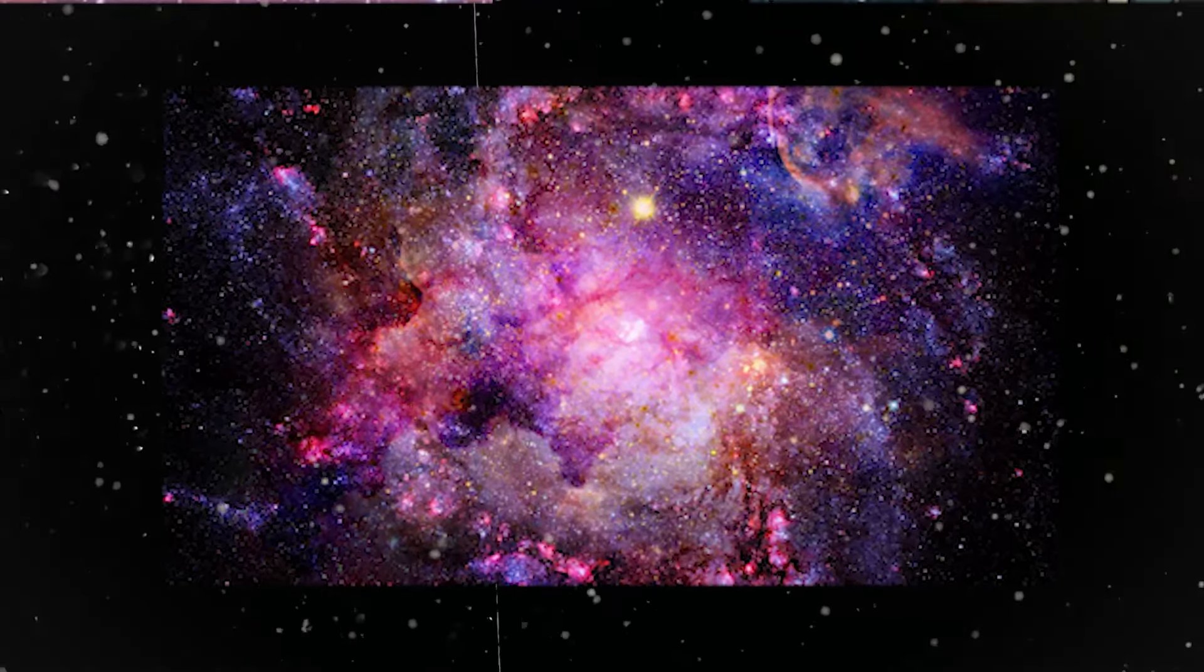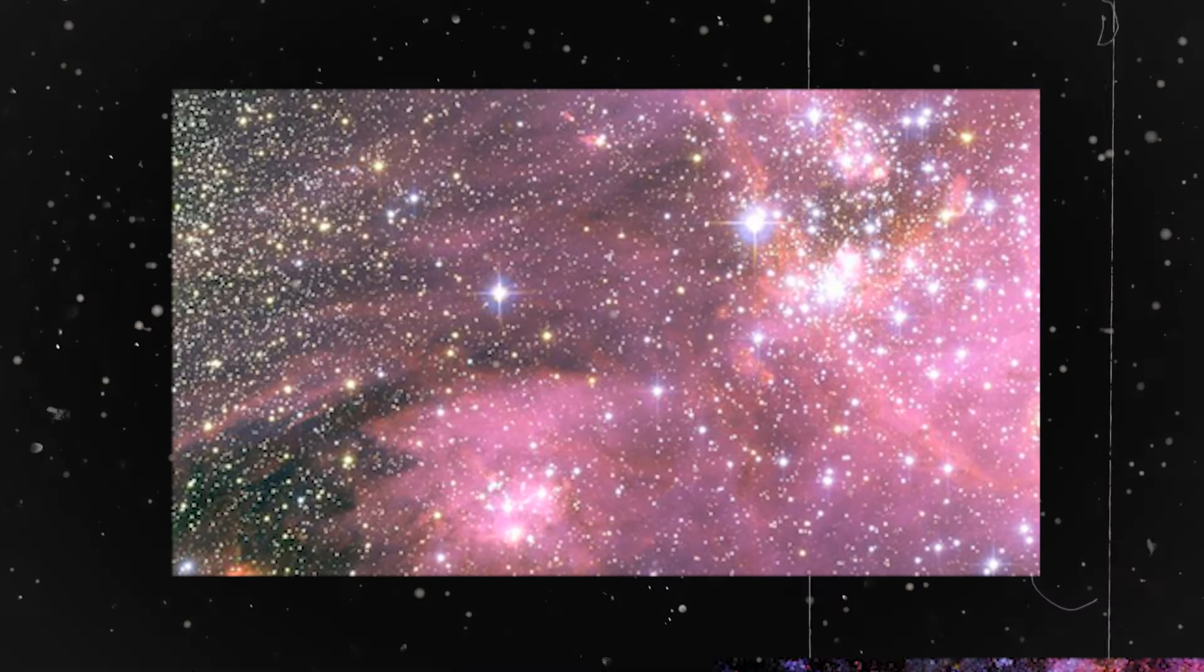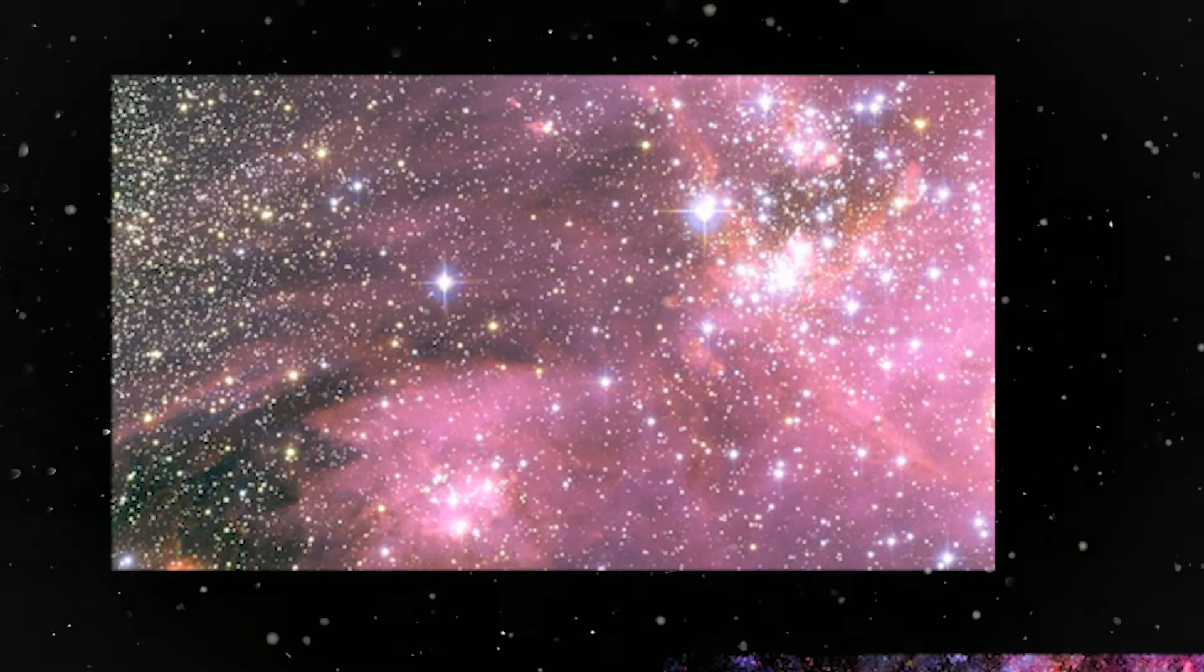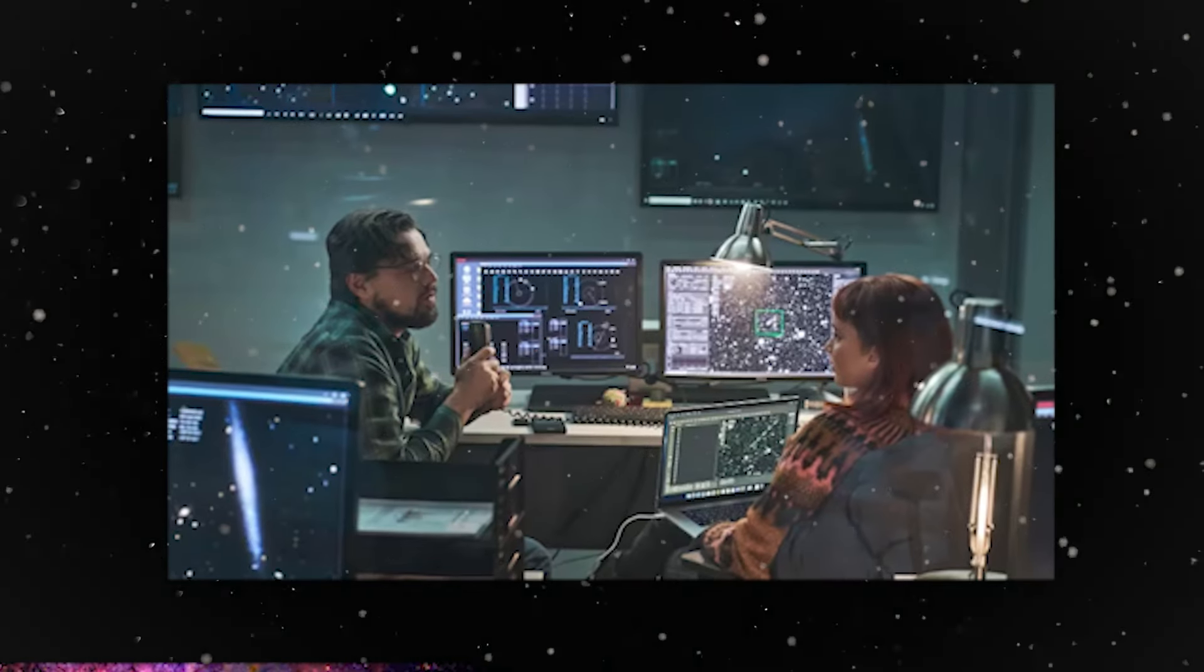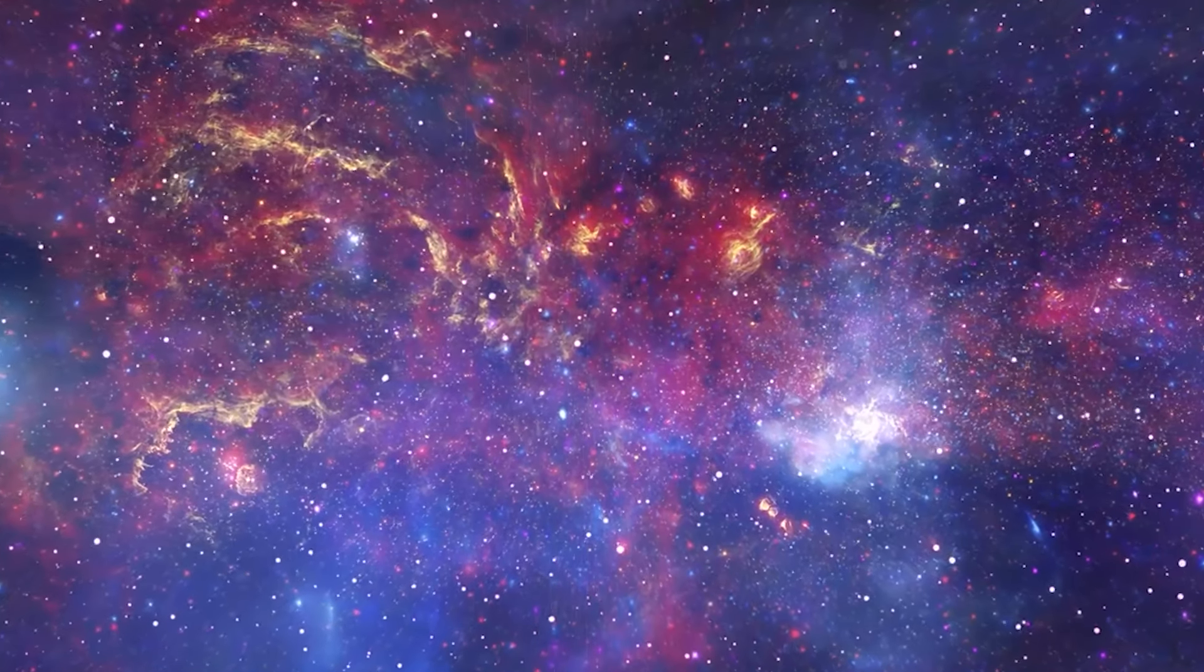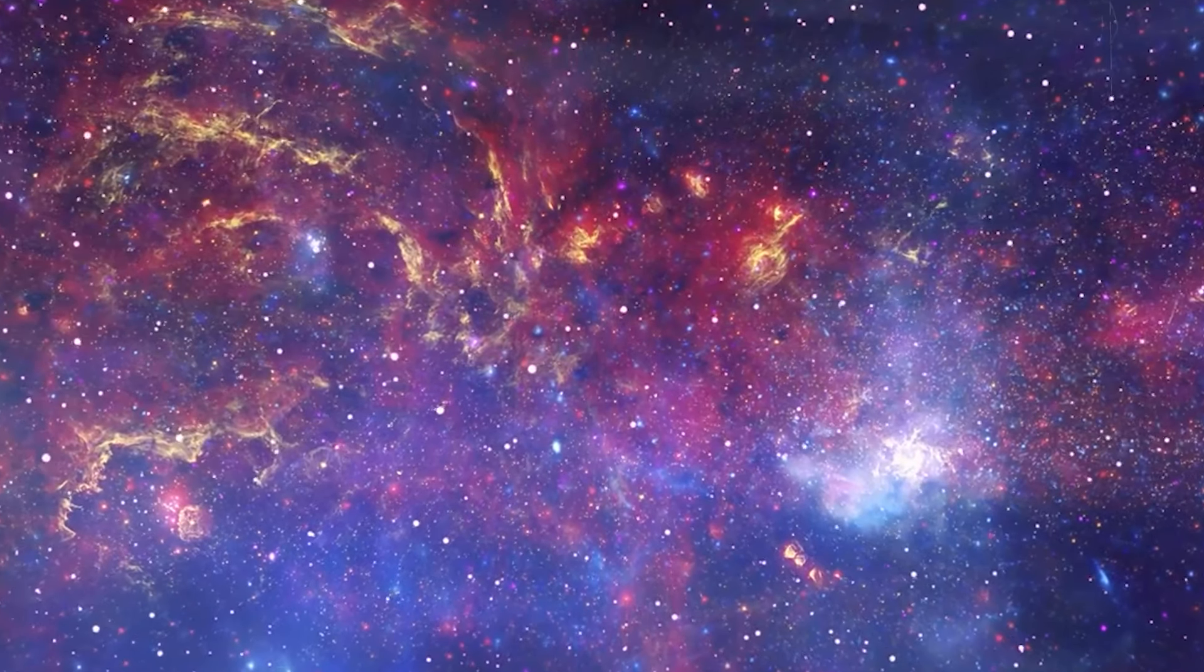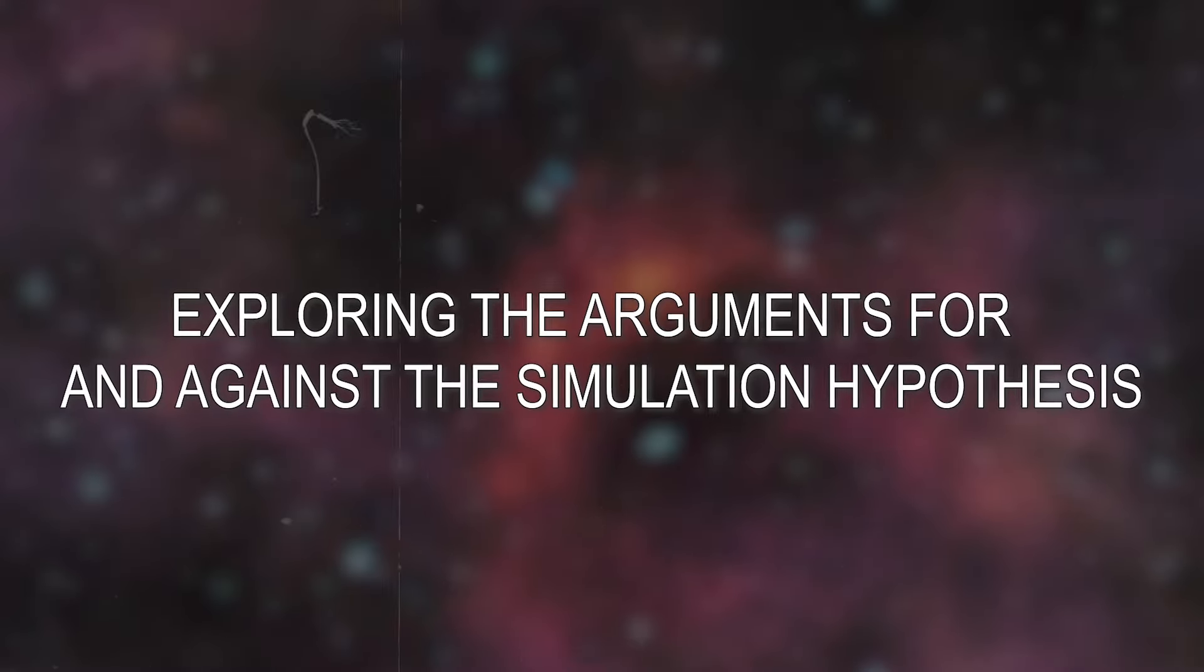The universe is a computer simulation. The idea that our universe is actually a computer simulation, meticulously crafted by an advanced civilization, has captured imaginations for centuries. While it remains a thought experiment without scientific evidence, the simulation hypothesis ignites fascinating discussions about the nature of reality, consciousness, and our place in the cosmos.